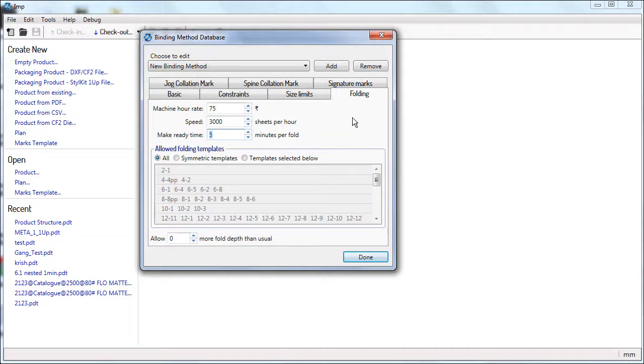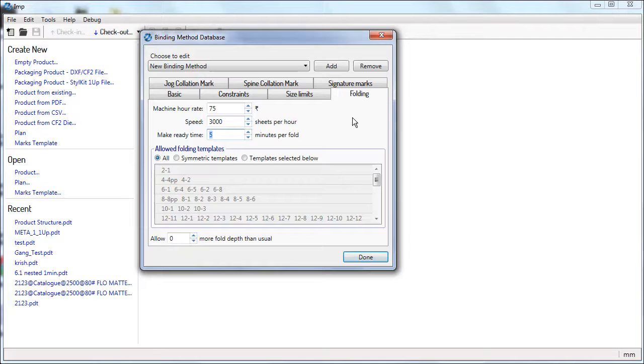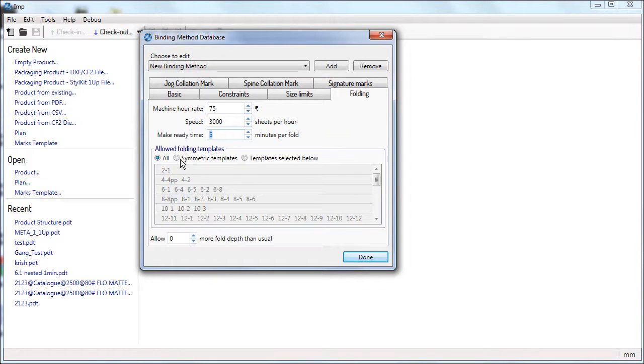IMP will use these to calculate folding costs. All the templates in the folding catalog are listed here. Now you can narrow down the template preferred for this binding method. Selecting All will consider all active folding templates in the catalog.